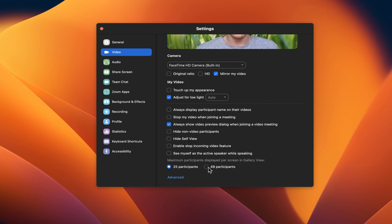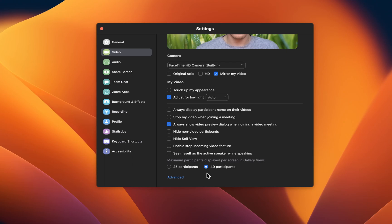On the bottom of this window, you can enable the option that allows 49 call participants to show up on one single monitor in gallery view while in a Zoom call. This option is set to 25 participants by default, as it can cause performance and network related issues when set to 49.